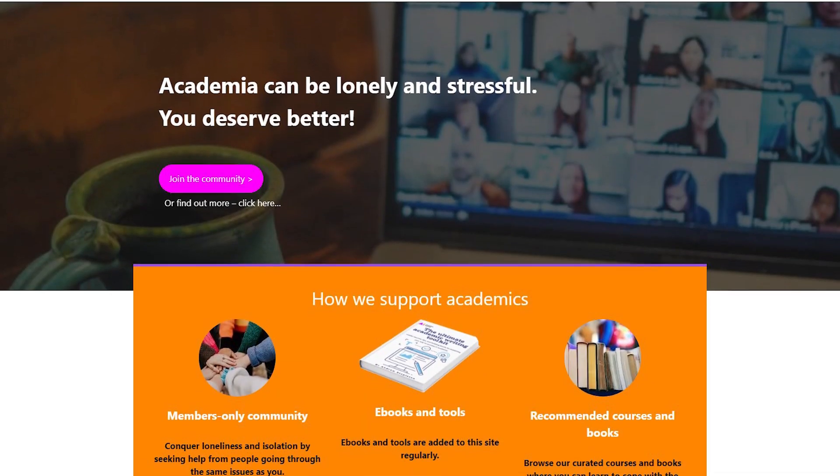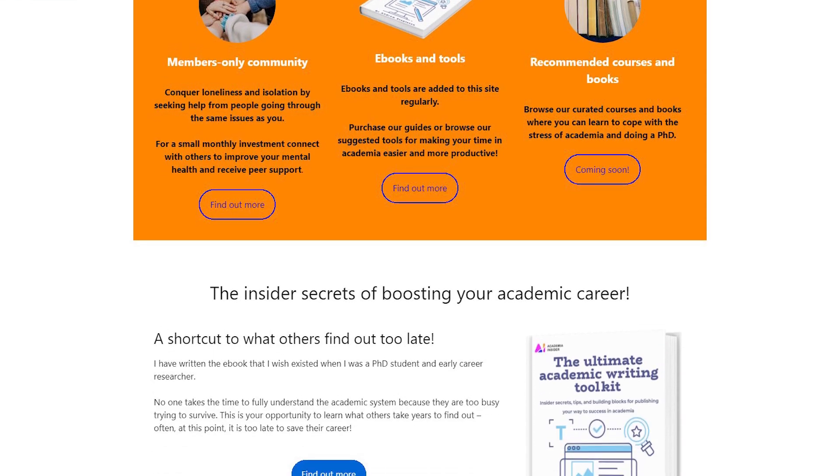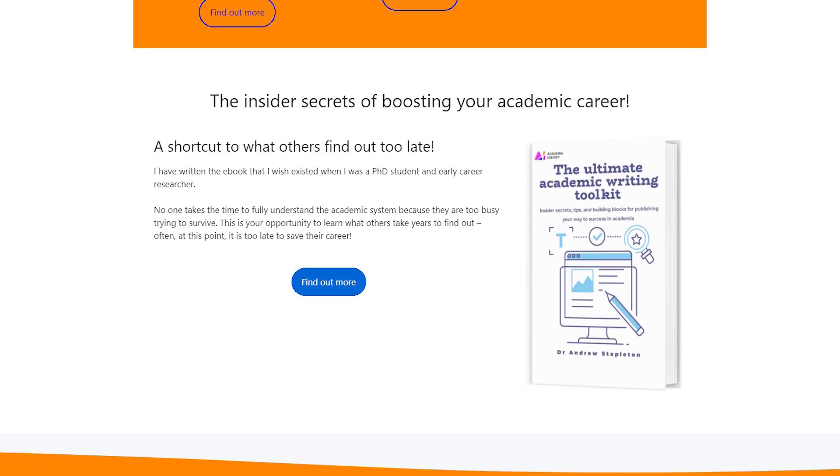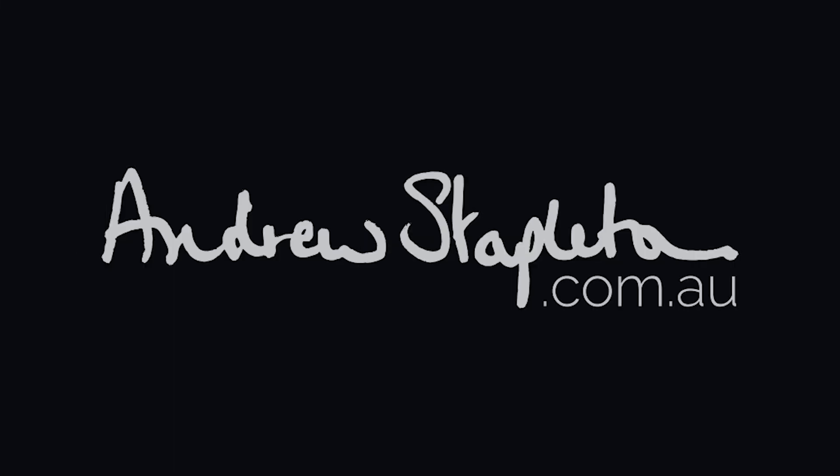If this video has been useful to you, please go check out academiainsider.com. There you'll find my ebook, The Ultimate Academic Writing Toolkit, where I go through everything you need to know about writing peer-reviewed papers effectively and quickly — and it's very much related to reading. You can also join my forum, my community, where there's a bunch of really awesome academics helping each other get better and solve problems, because academia can be lonely and confusing, and that community is growing quickly. Together we can help each other. Thank you very much.